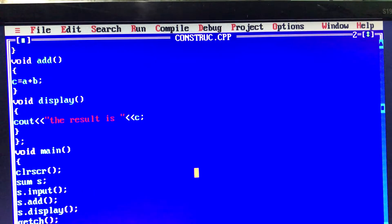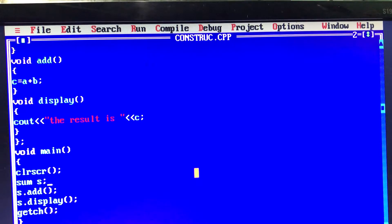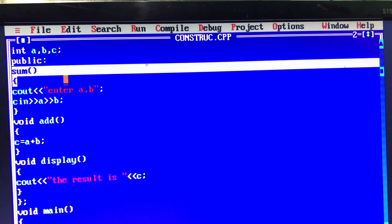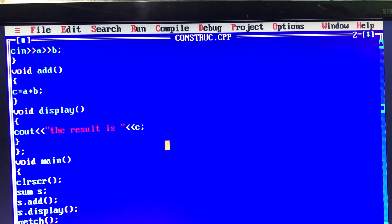It will not be called as S.input function. If we declare an object in void main and create an object, the constructor will automatically be called. If we run the object, it will automatically execute. We have values like 6 and 7, so when we add the result, it will be 13.